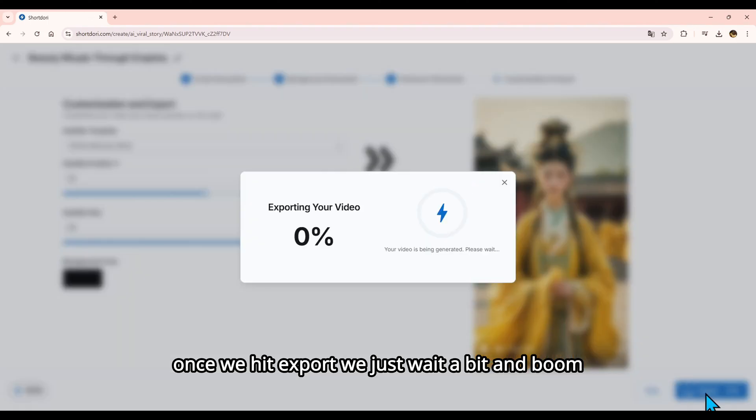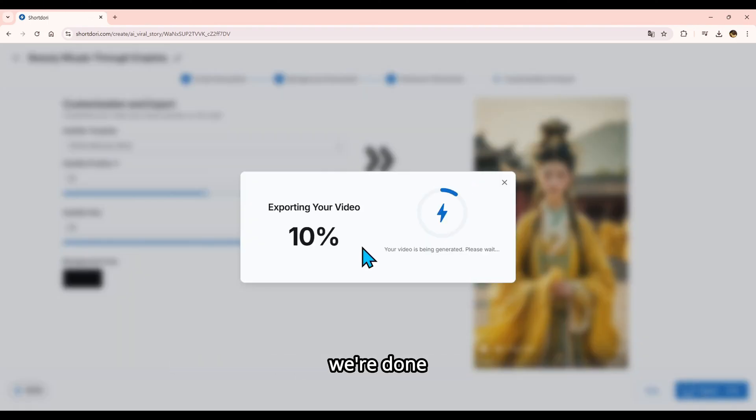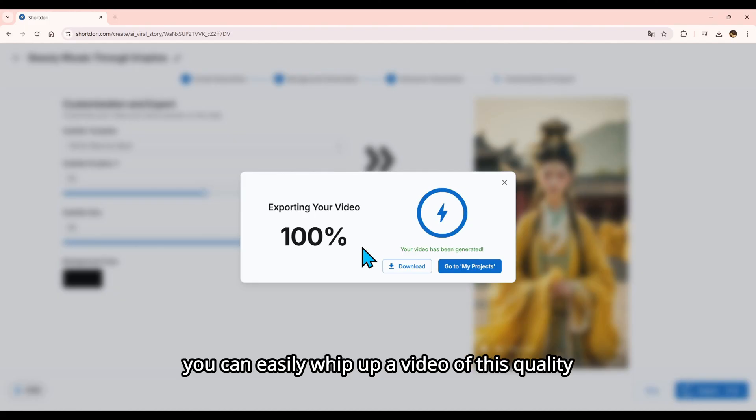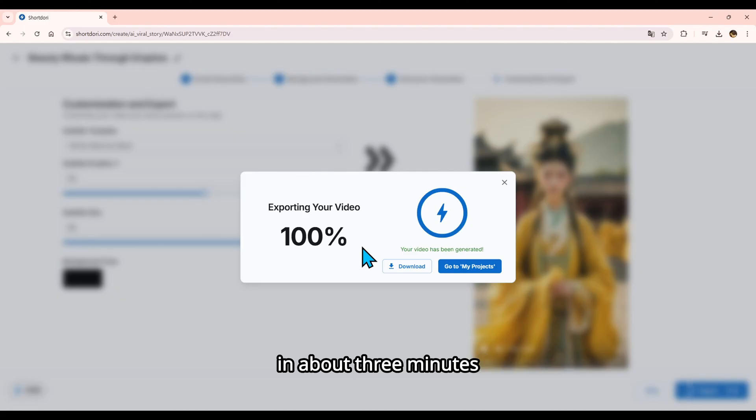Once we hit export, we just wait a bit, and boom, we're done. Once you get the hang of it, you can easily whip up a video of this quality in about three minutes.